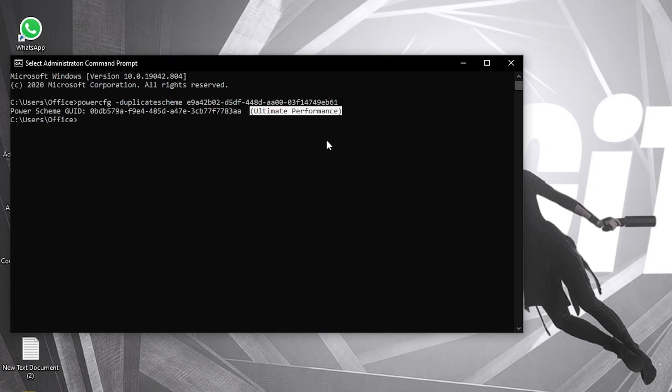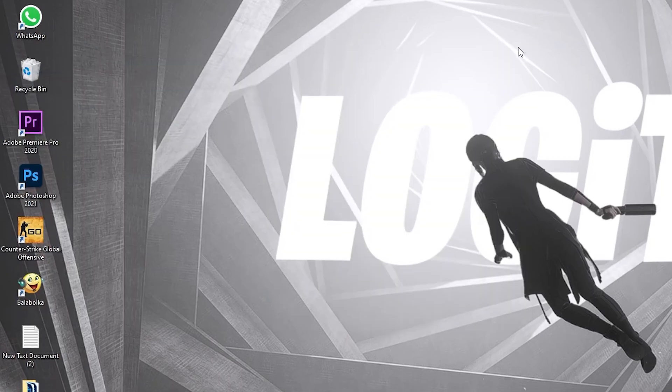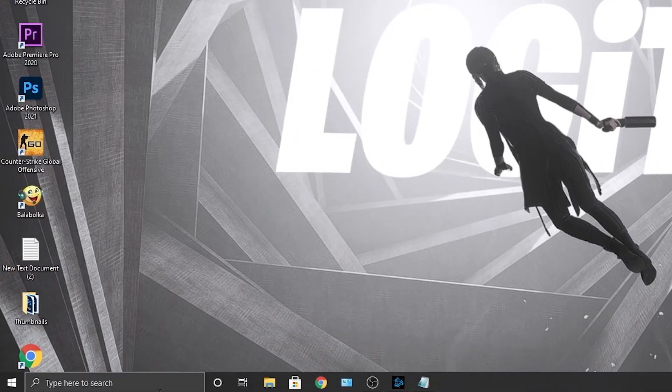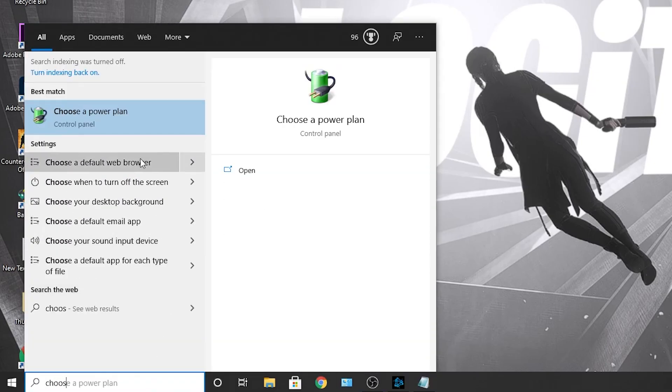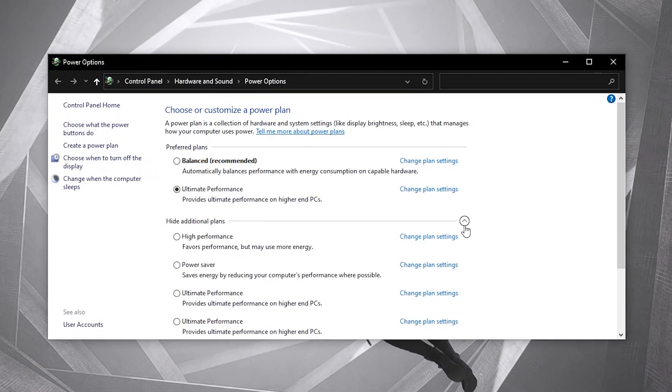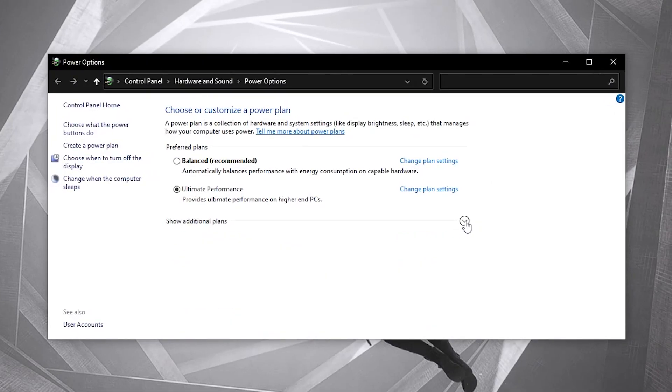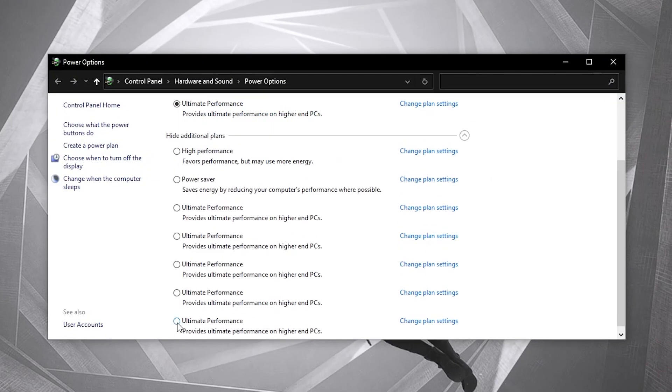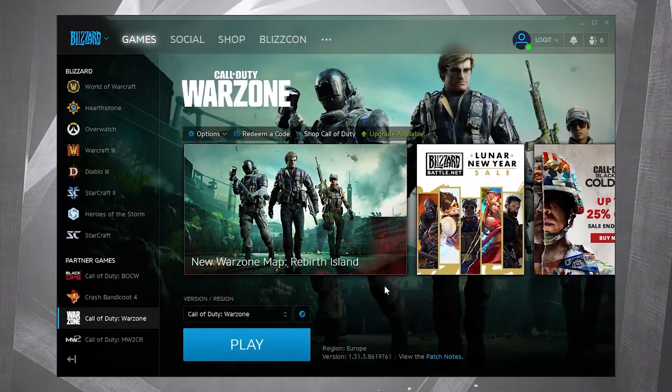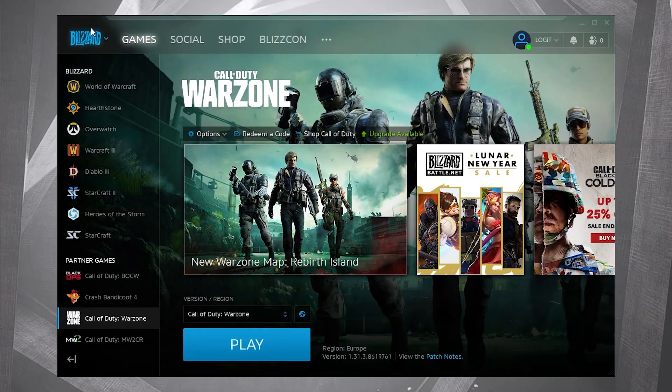But to activate it, you need to close the page, then go here and type choose. Press on choose a power plan. Then you have to press on this arrow, check ultimate performance, and now you have it activated. Open Blizzard.